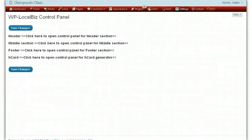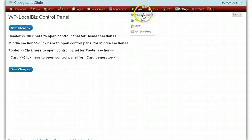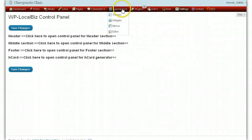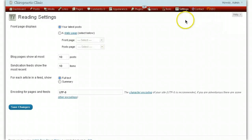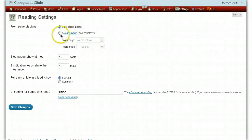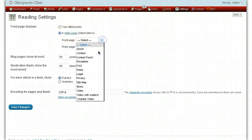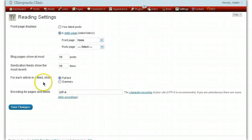The next thing we need to do is assign the home page — which page do we want to show on the home page display. We go into Settings and then Reading. At the moment it says 'Front page displays your latest posts' — that's why it looks like a blog. We want it to look like a website, so we select Static Page and choose the Home page. Click Save.